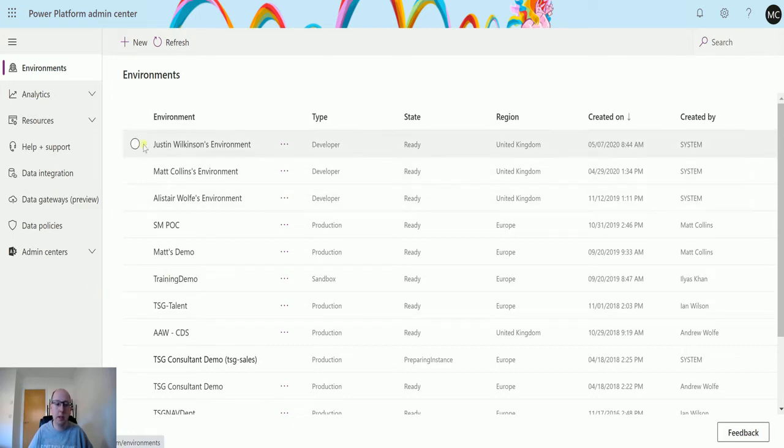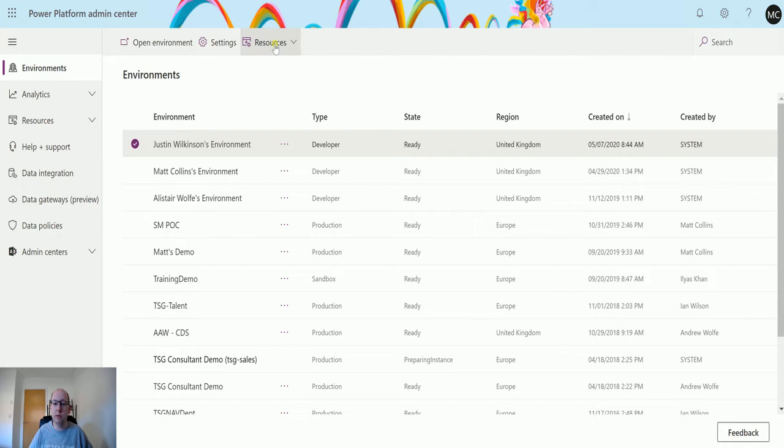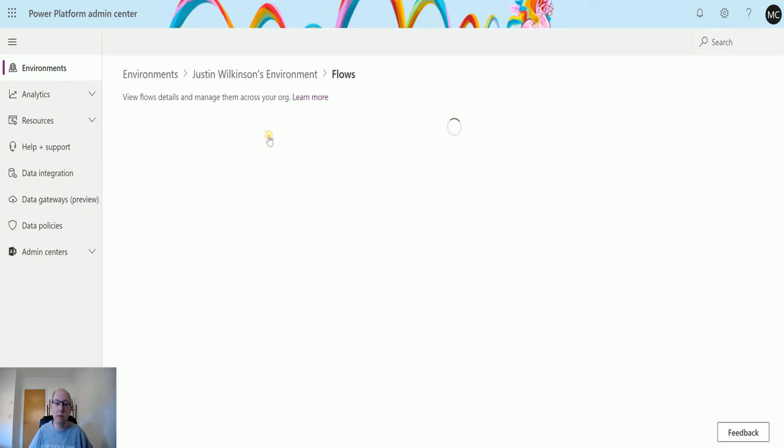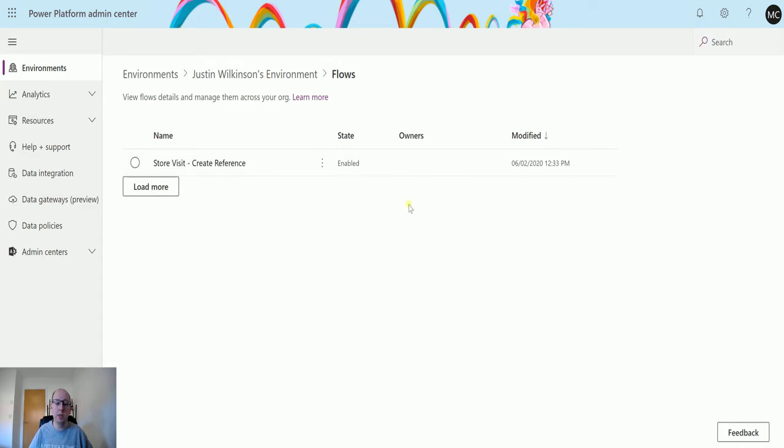To do that, I can click on an environment and I can go up to resources here and I can go to flows, and this is going to show me all the flows in his environment.